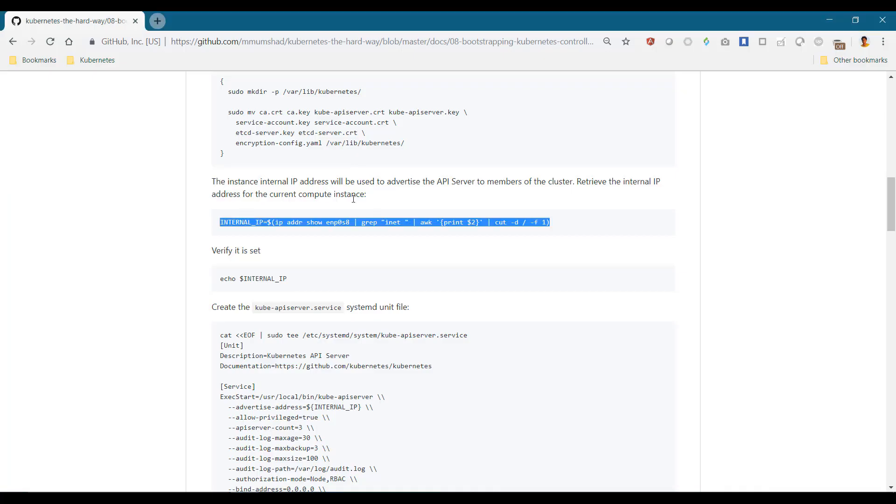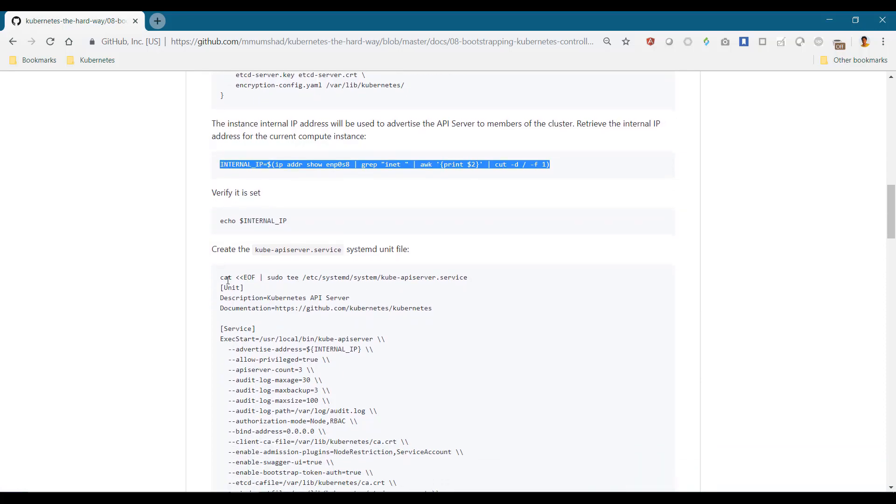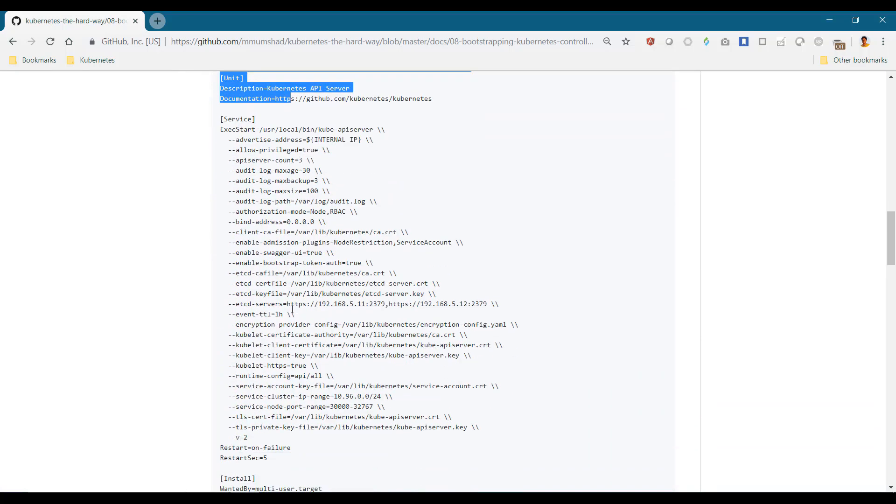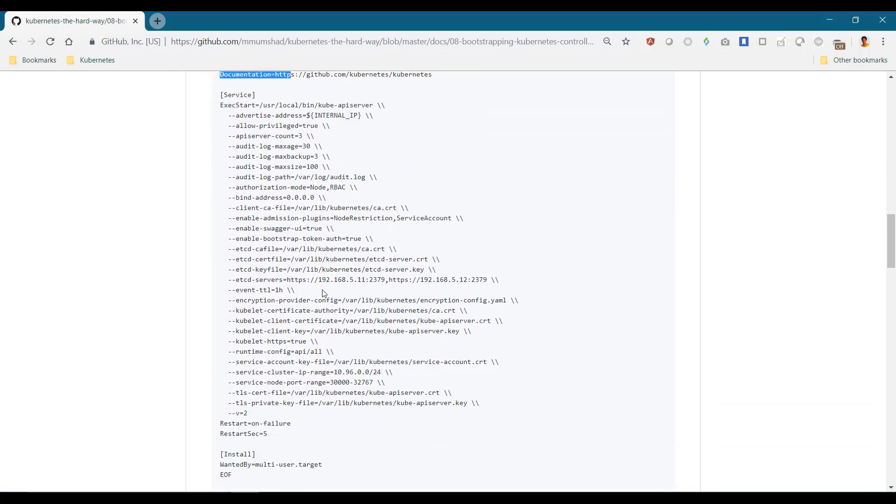And finally, create the kube API server configuration file. Most of the options provided in these we have seen already throughout this course, such as the various certificates and other options.